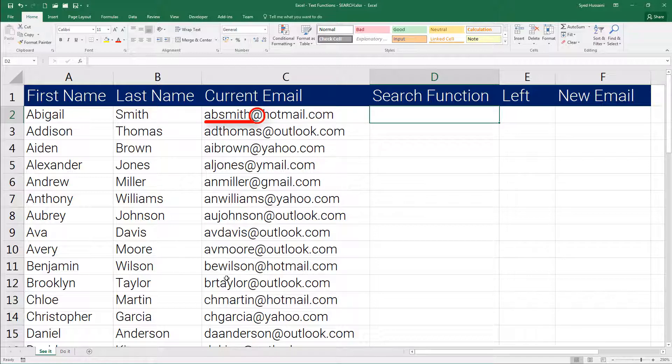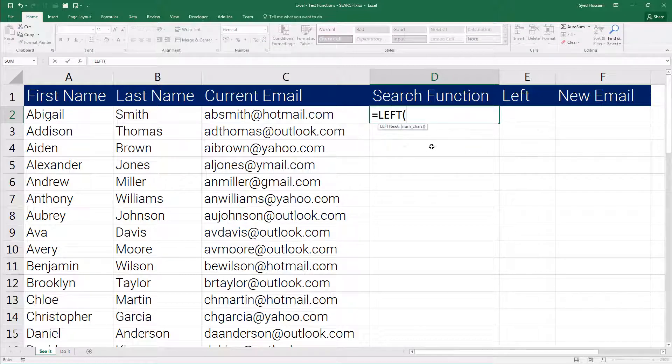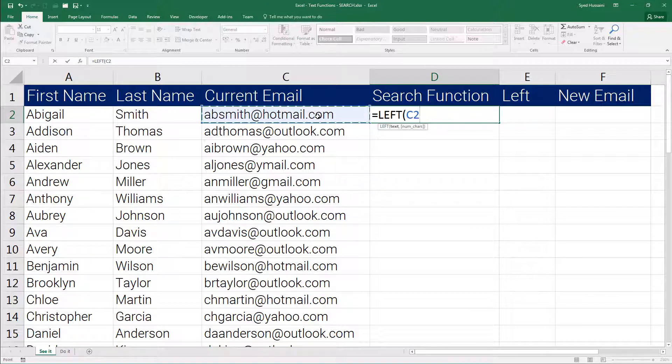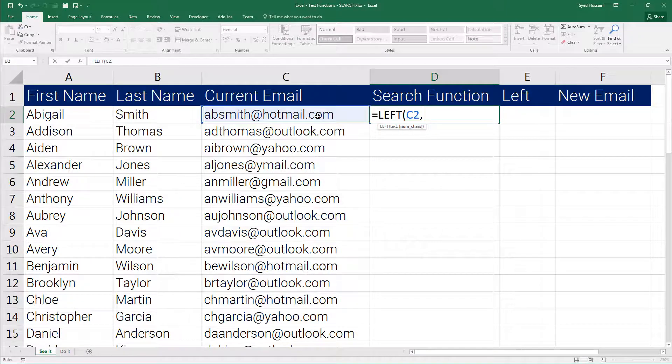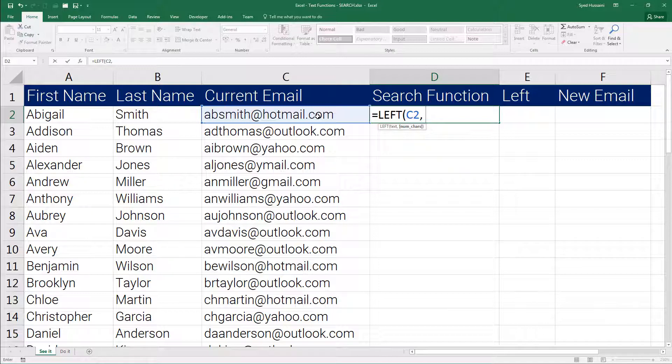But look what happens when I try to do that. Press equal to bring in the LEFT function, then select this cell, then insert the comma. I need to extract the letters from the left part of that string but how many? I have no idea on that. So how am I going to decide on the number of characters that needs to be extracted?